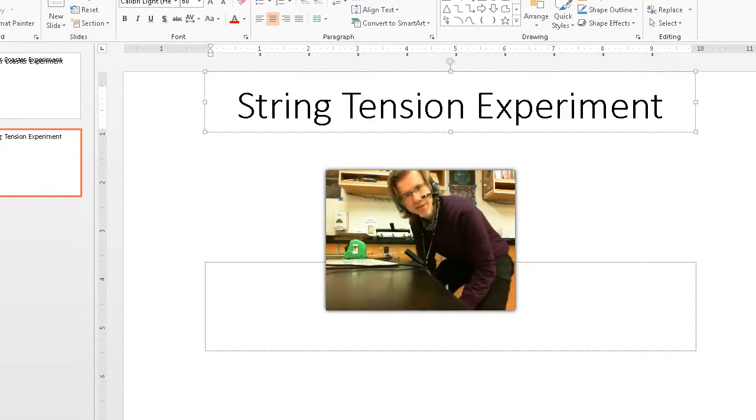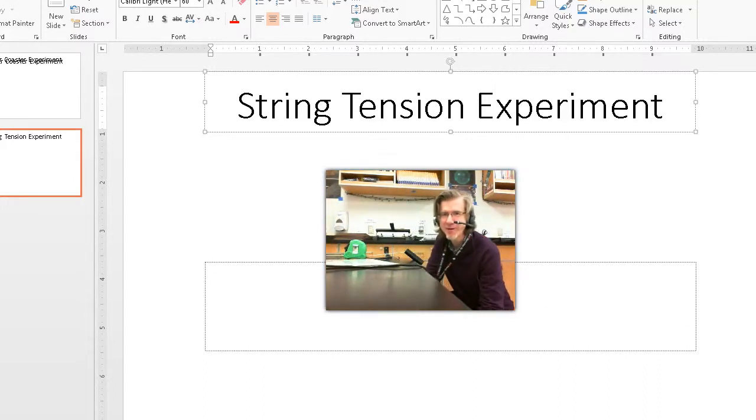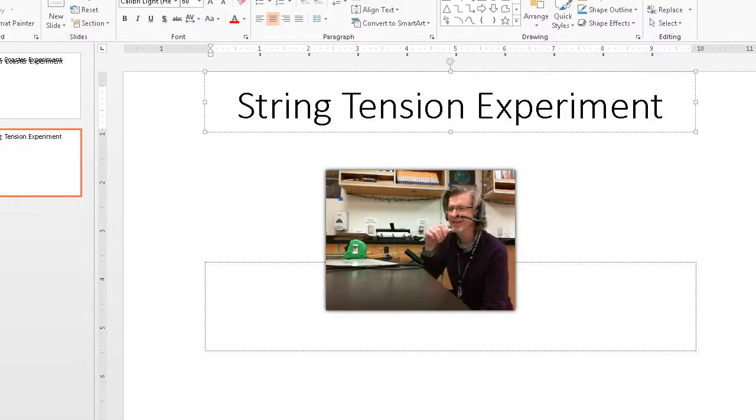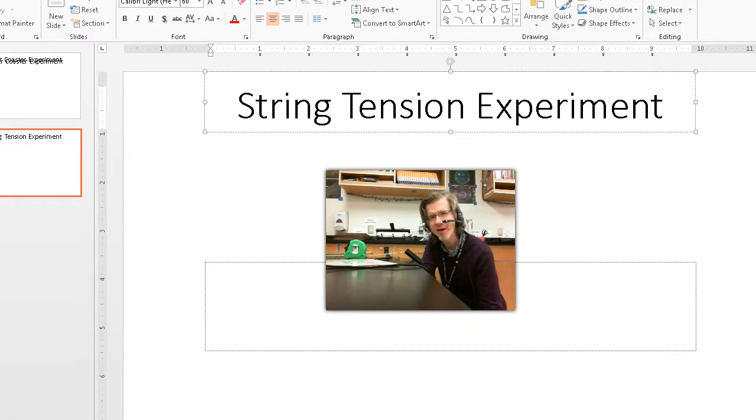Hi, this is Mr. Weisfeld. Next experiment is the string tension experiment and here's what we're going to do.